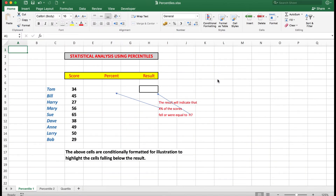Good morning, good afternoon or good evening, wherever in the world you might be watching. In this video we'll be looking at two statistical analysis functions available to you in Excel called percentile and quartile. The percentile function will enable you to see what results are below a certain percentage.